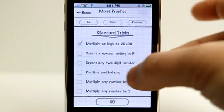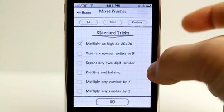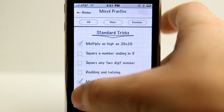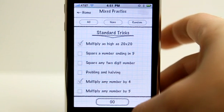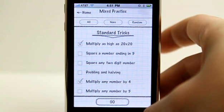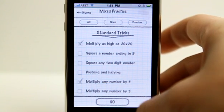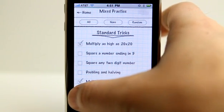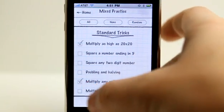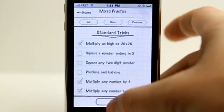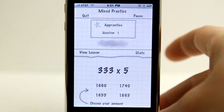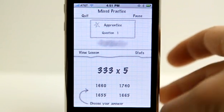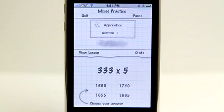Let's put multiply 20 by 20, and multiply any number by 4, and any number by 5, and hit go. So now we are going to have a lot of different options and we can practice all of them at once.